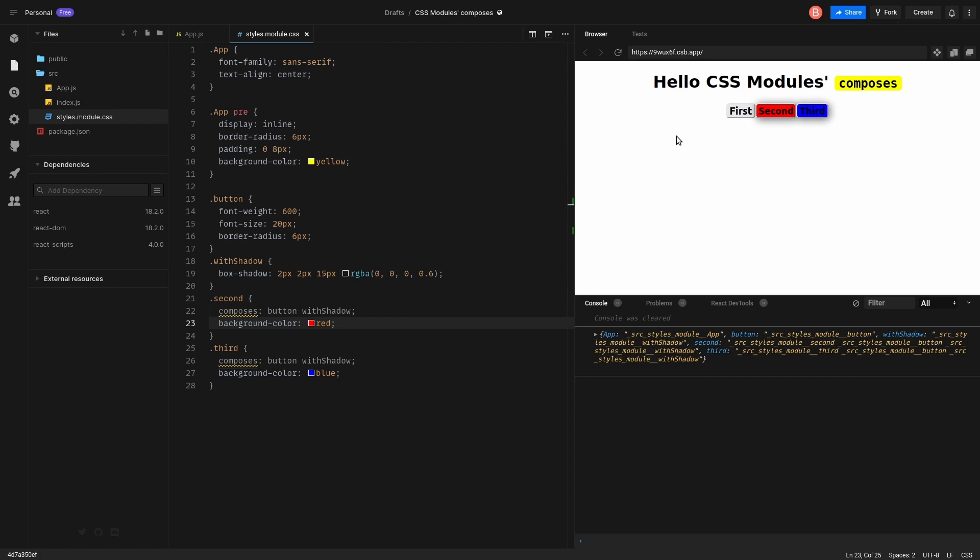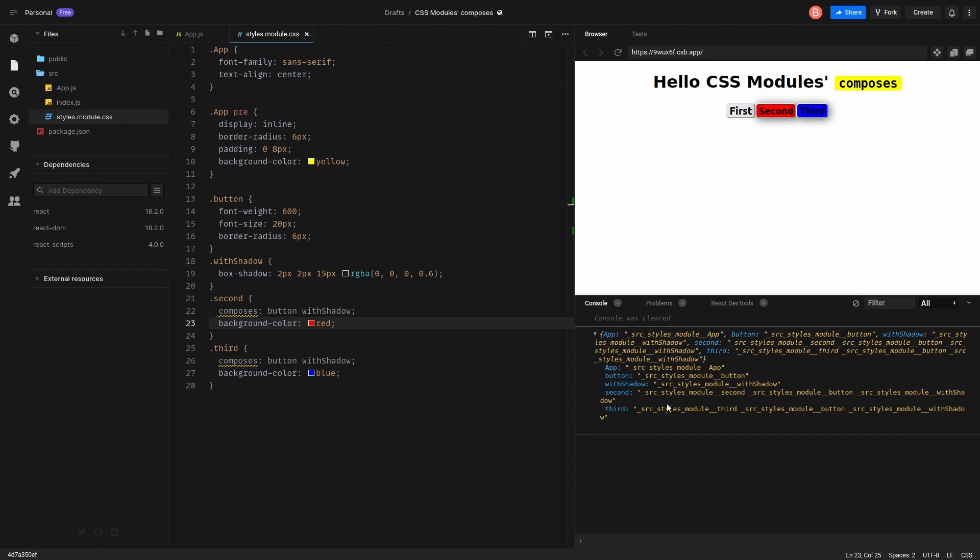Let's do the same for the third one. And reload. Cool. It is working. That's perfect.